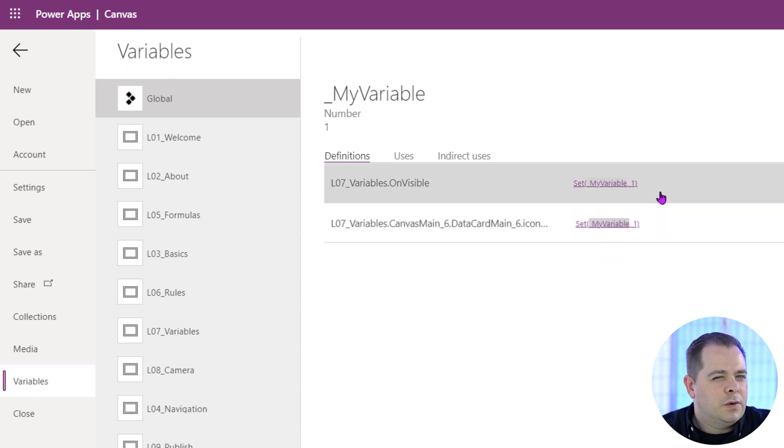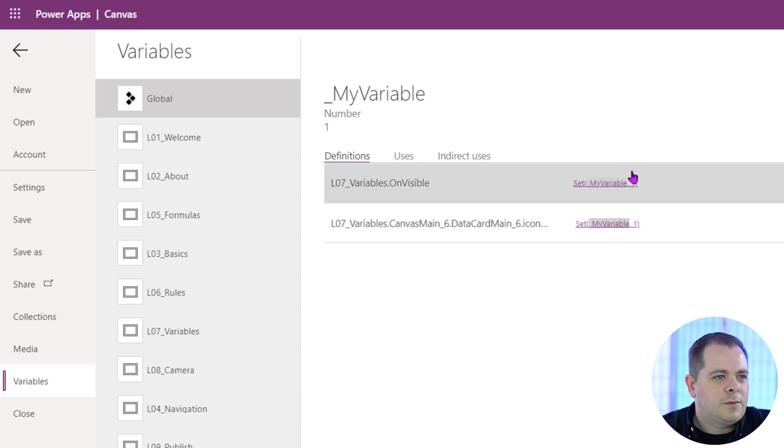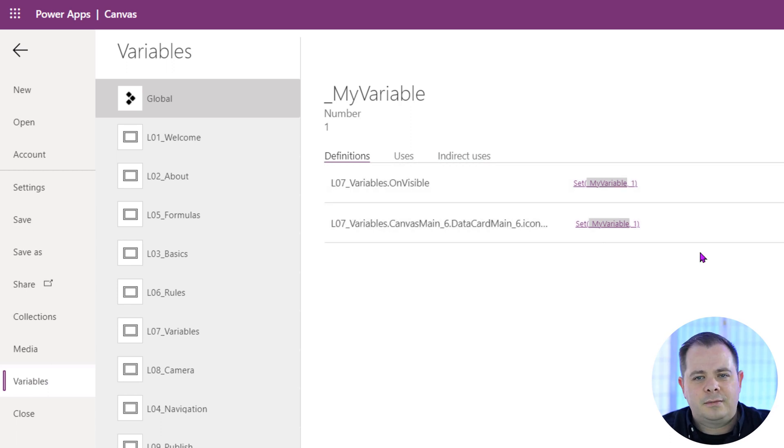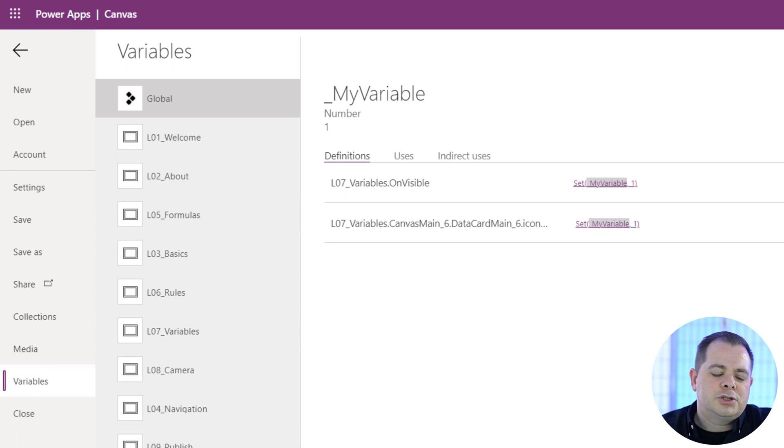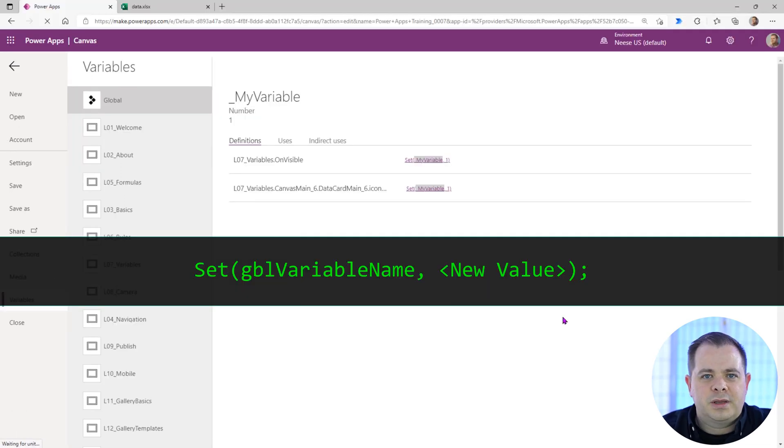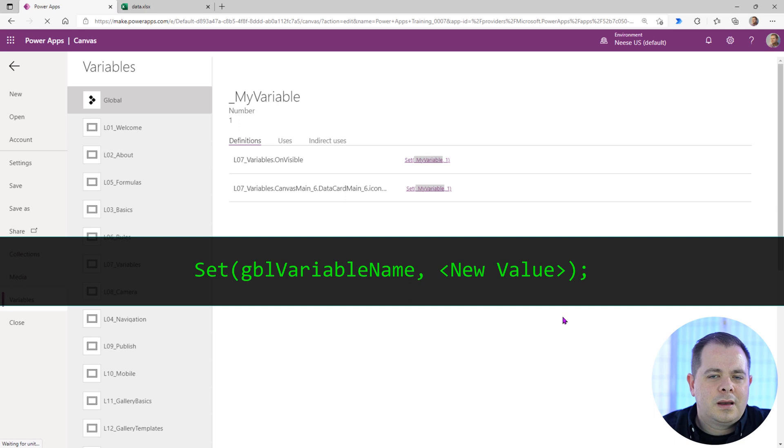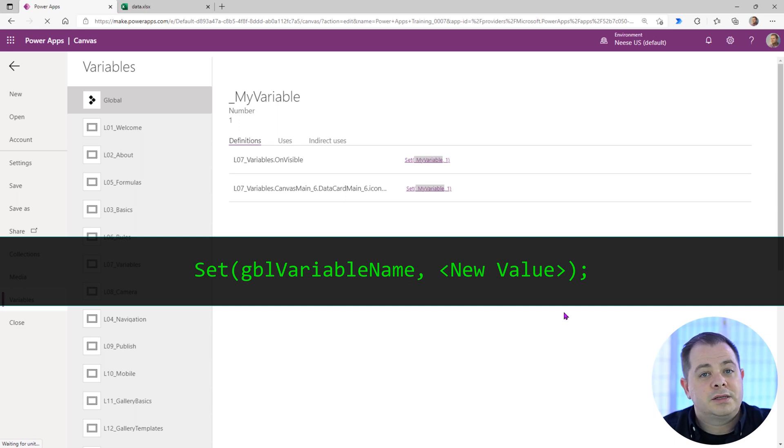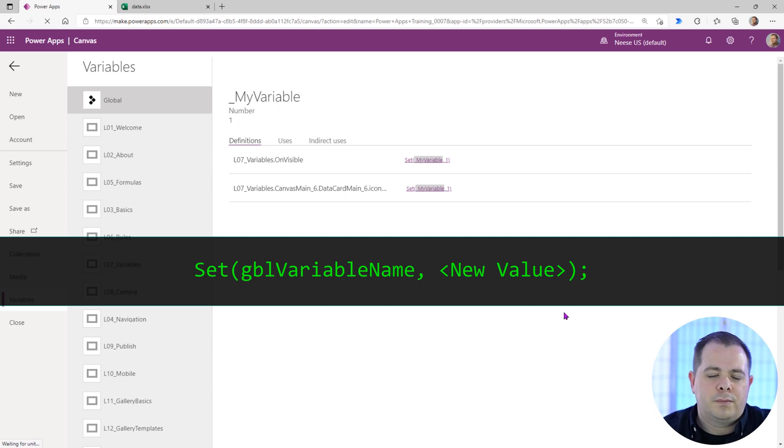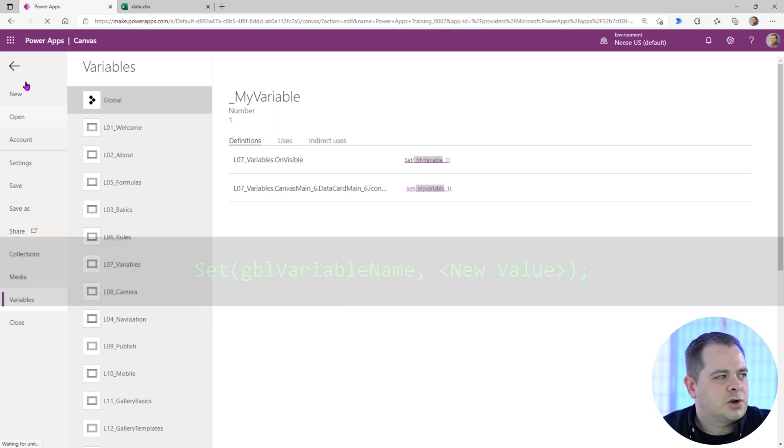If we do want to change the name of this variable, you have to change it in this set. How you create a variable is you use a function called set. Simply set the name of the variable that you want to use, comma, and the second parameter is the value that you want to put into that variable. Let's get back to the screen here.